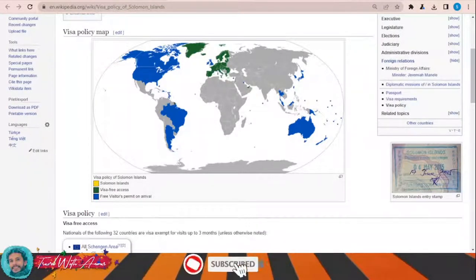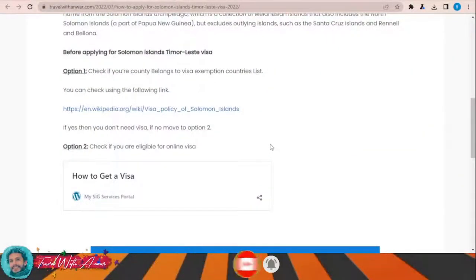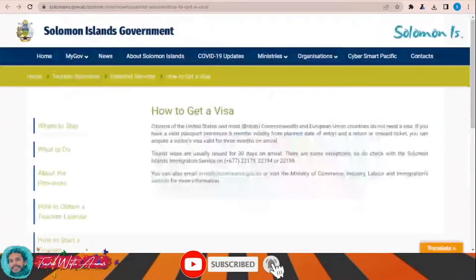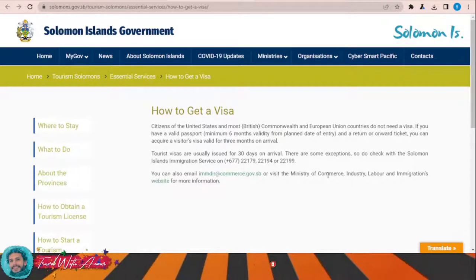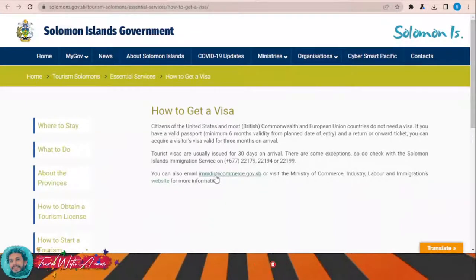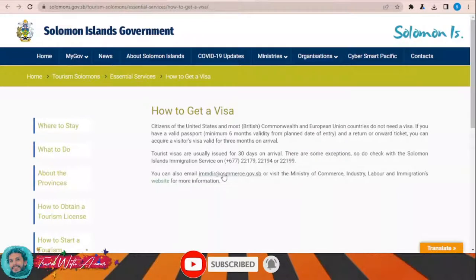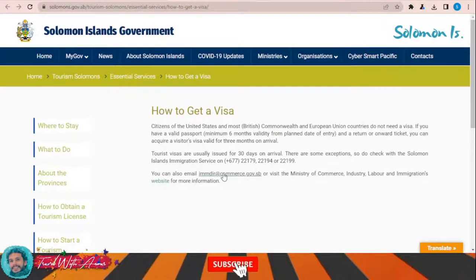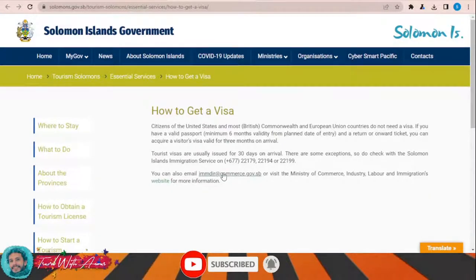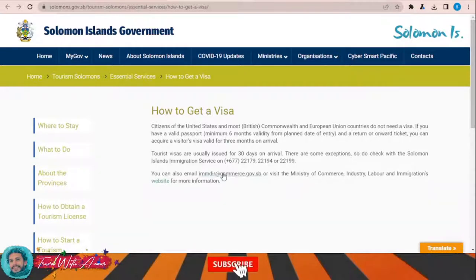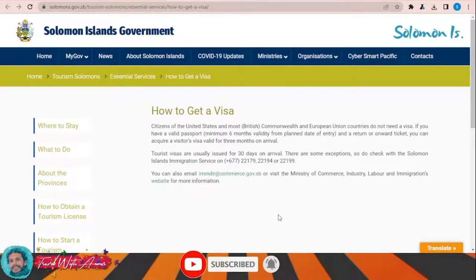The first and most important part of applying for any visa is filling the application form. To apply for a visa for Solomon Islands, click on 'How to get a visa' and this page will appear. You have two options: either contact the Solomon Islands Immigration Services through their phone number, or send an email to their email address indicating your intention to visit. They will then provide you with the visa application form, the list of required documents, and an electronic link for payment.